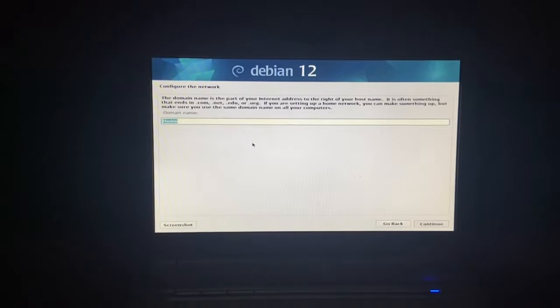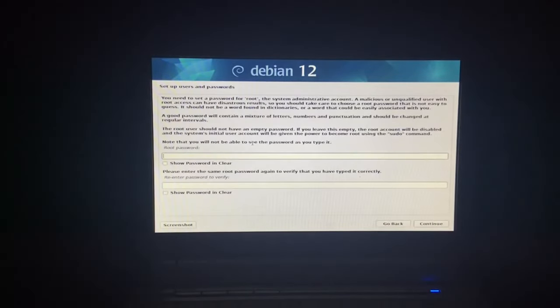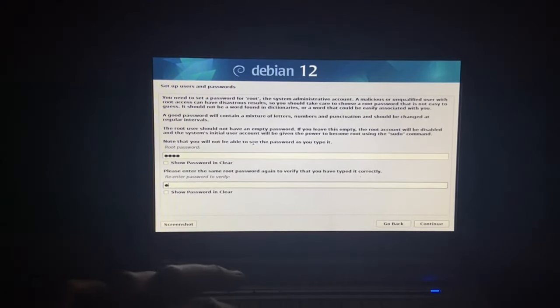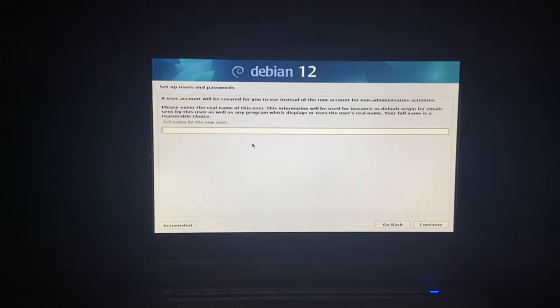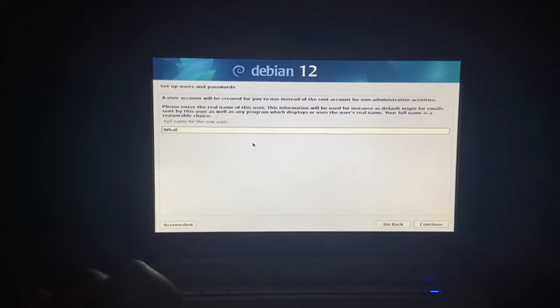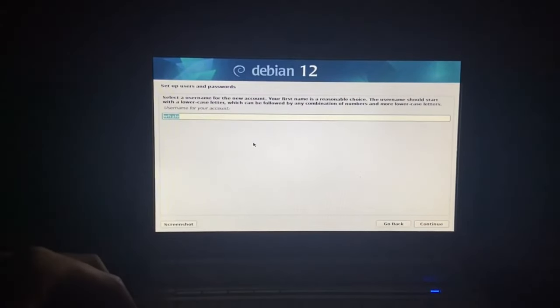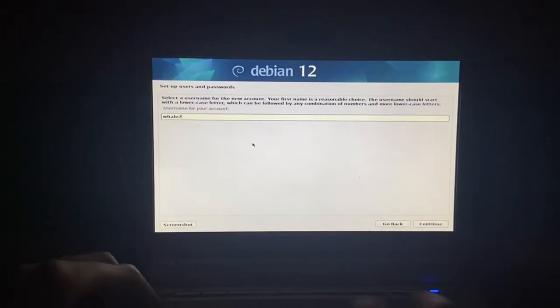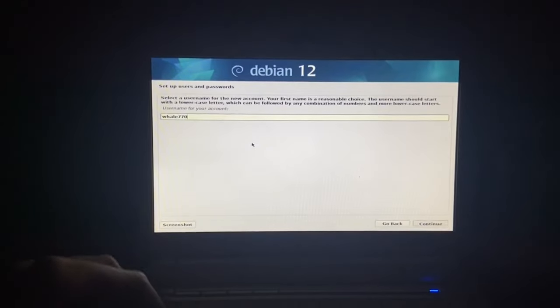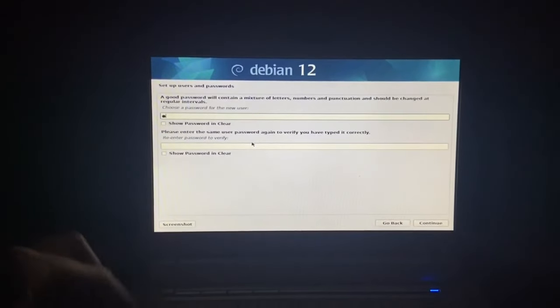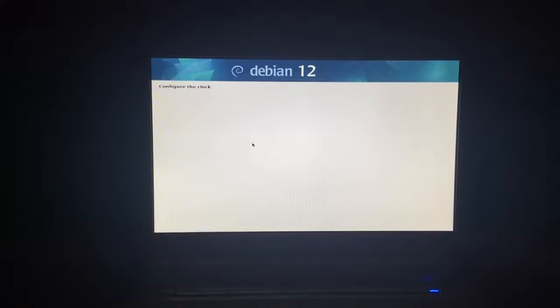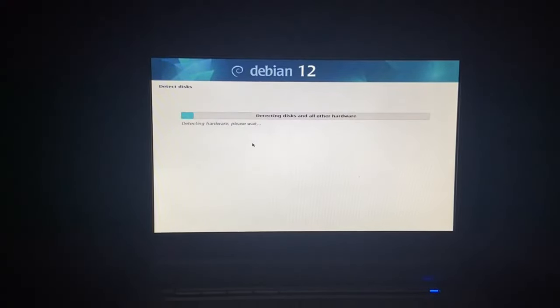Domain name home, that's fine. Root password we're just going to go root root. Full name for the new user will be Whale 770. Configure the clock - I think it's going to configure the clock automatically. Detect disks.